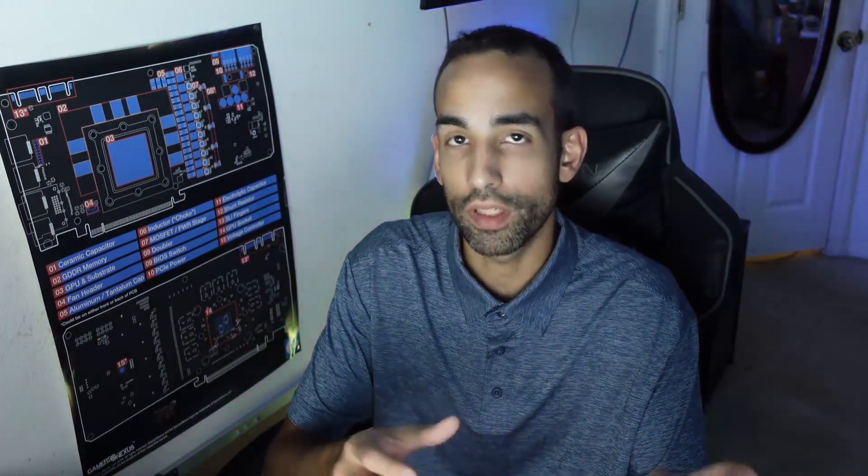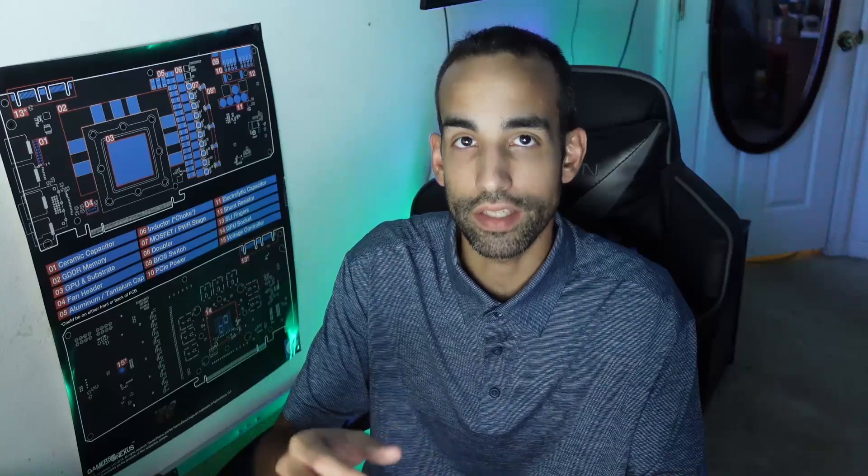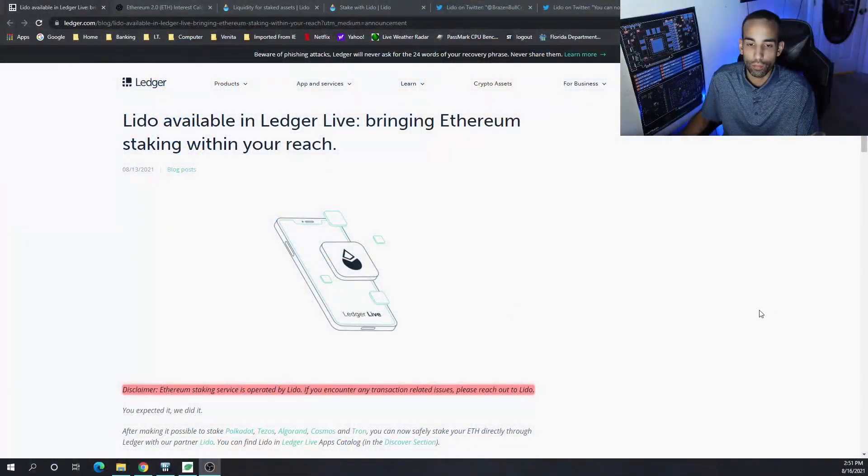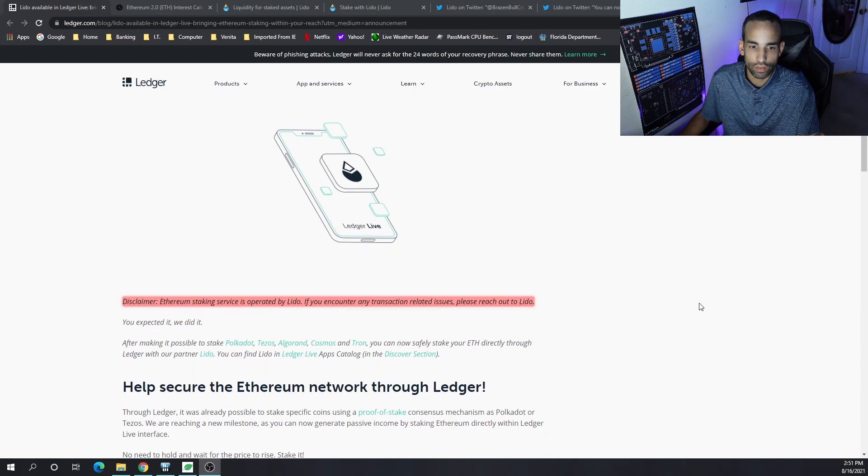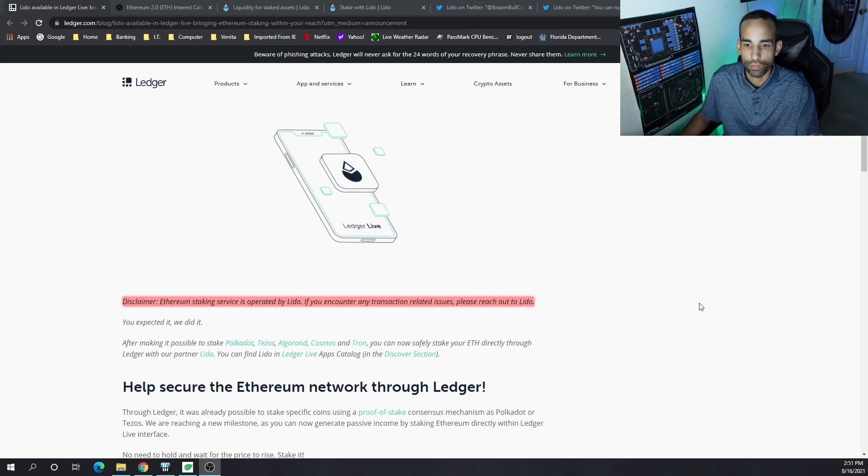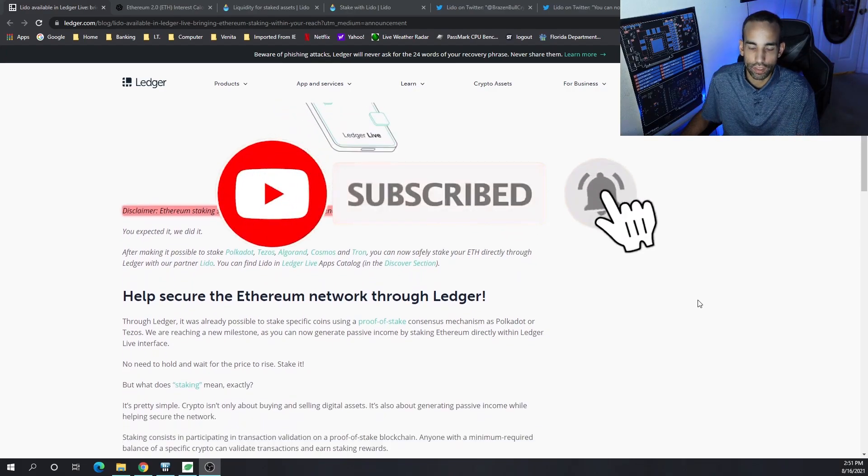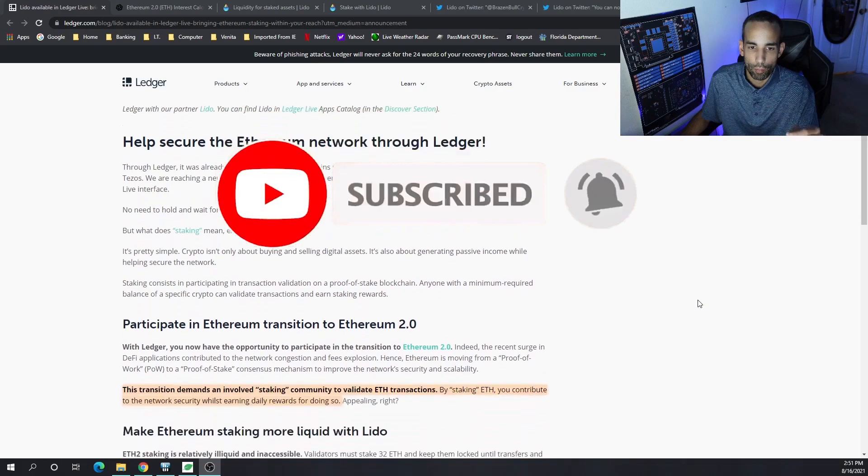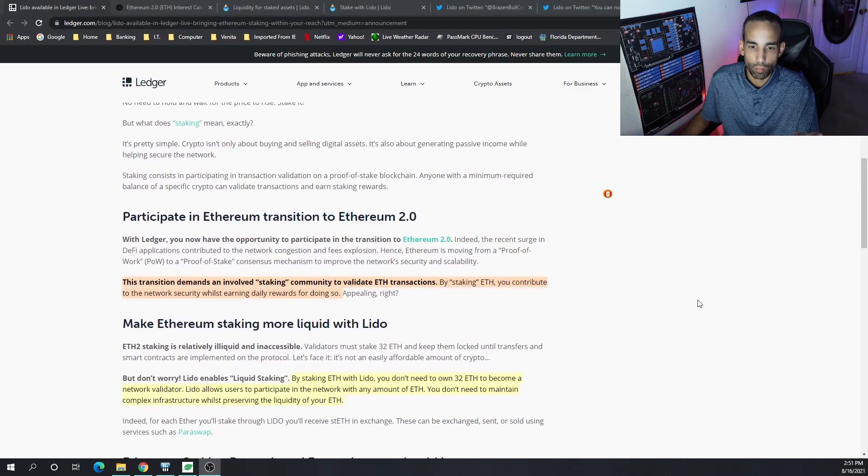Through Lido, I believe that's how I say it correctly, Lido and Ledger Live, we are able to stake our Ethereum now. Quick disclaimer: Ethereum staking service is operated by Lido. If you encounter any transaction-related issues, please reach out to them, not Ledger.